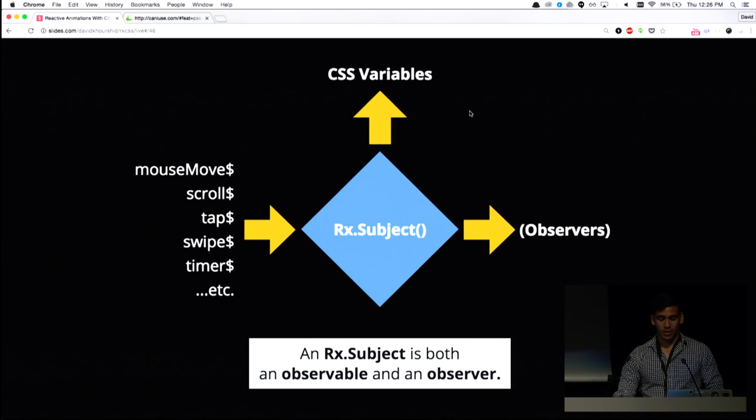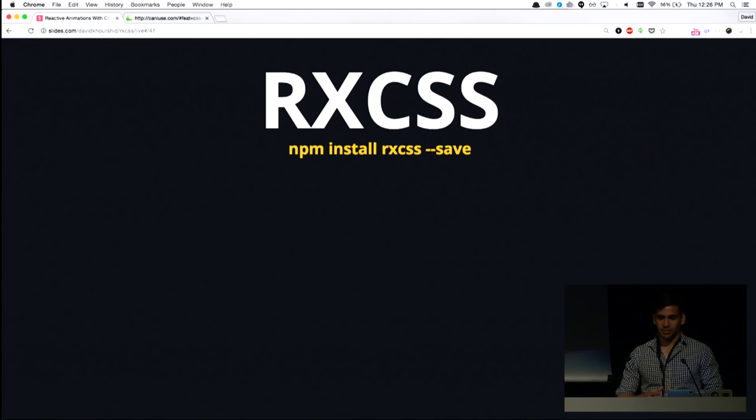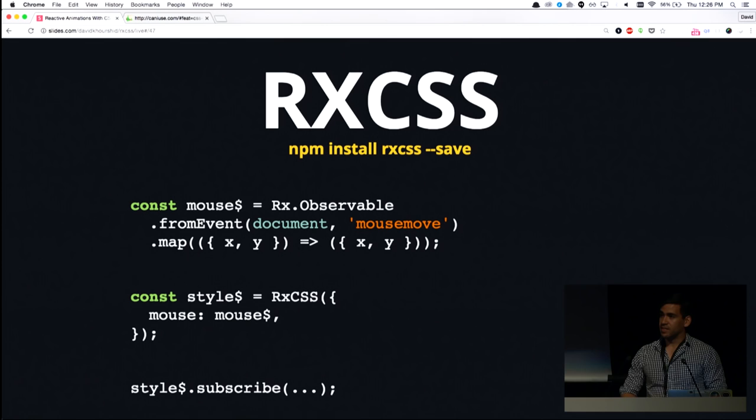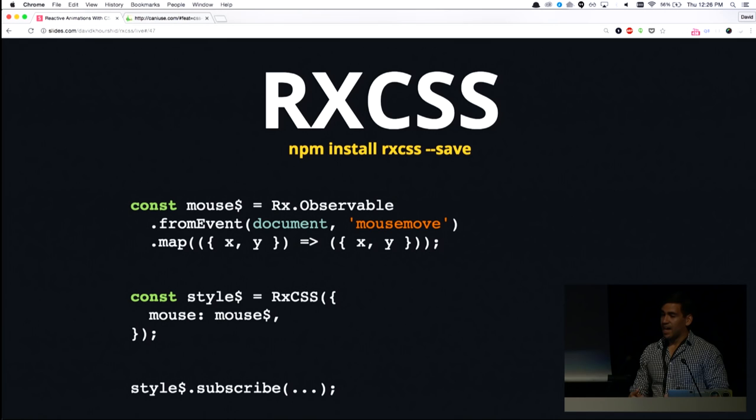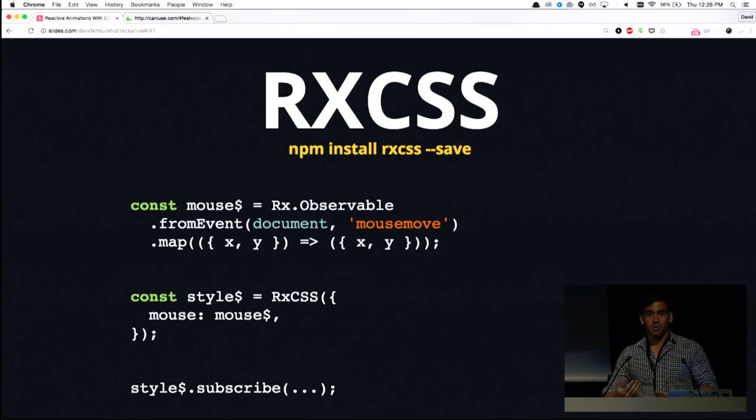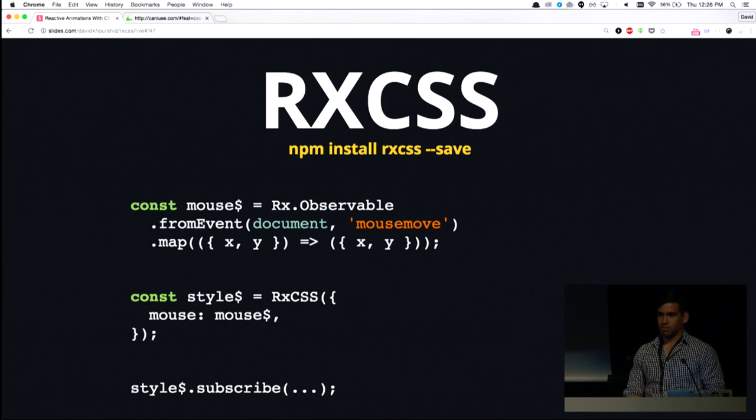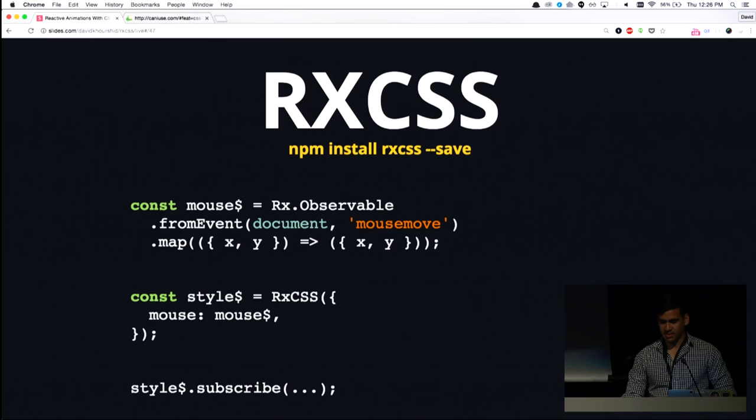I made a really tiny library for this called RxCSS, and it's on NPM if you want to try it. And all it does is we take an observable, such as whenever we move the mouse, which of course is just from the mousemove event, and we stick that into the RxCSS function. So if you're familiar with Redux, think of this as combining reducers. If you're not familiar with Redux, you have no idea what I'm talking about, but basically you could just stick that inside the RxCSS function, and then you could use these values directly inside your CSS.